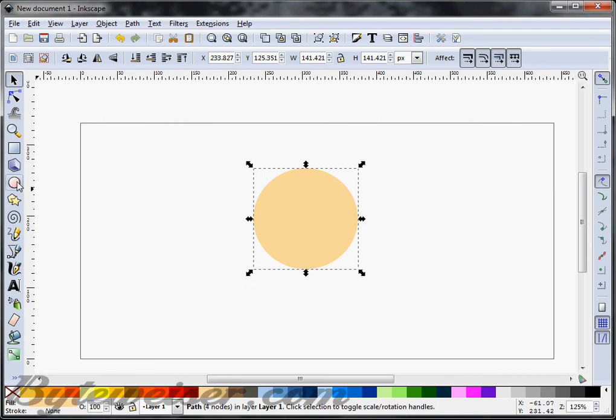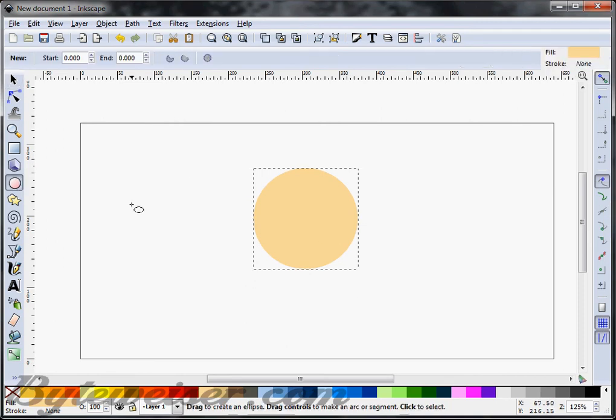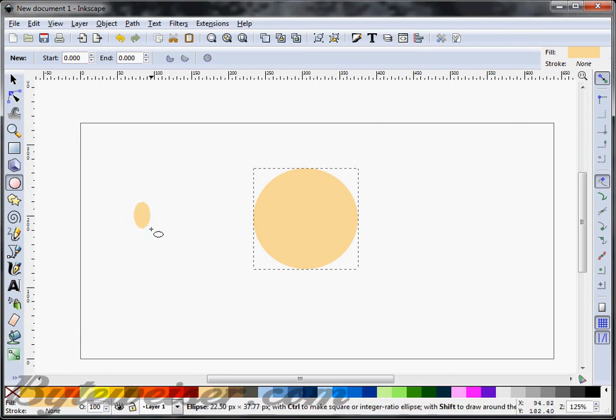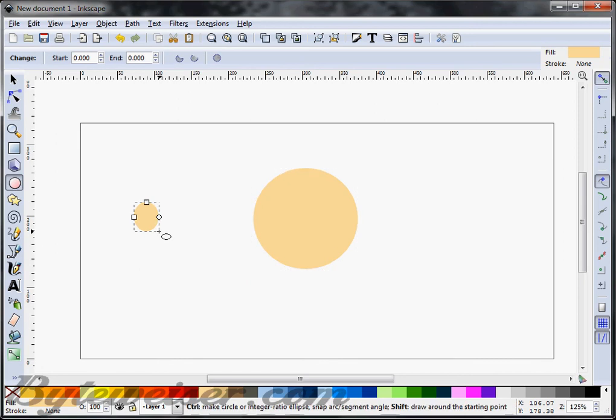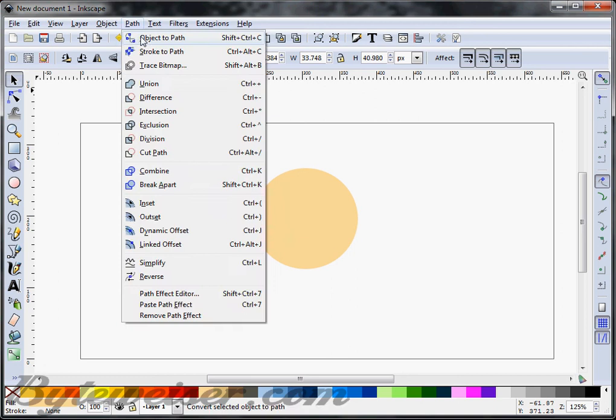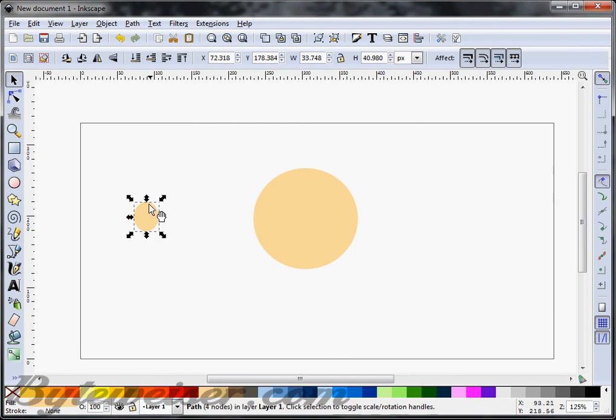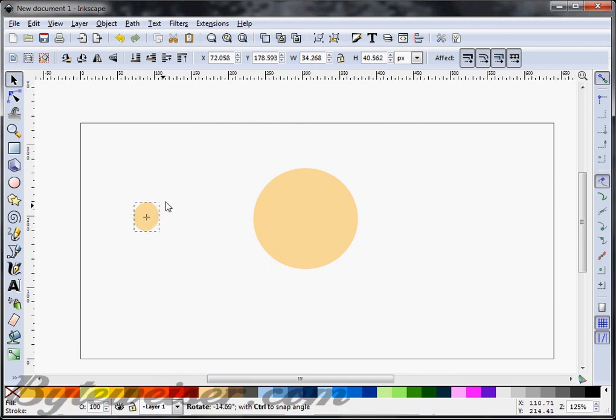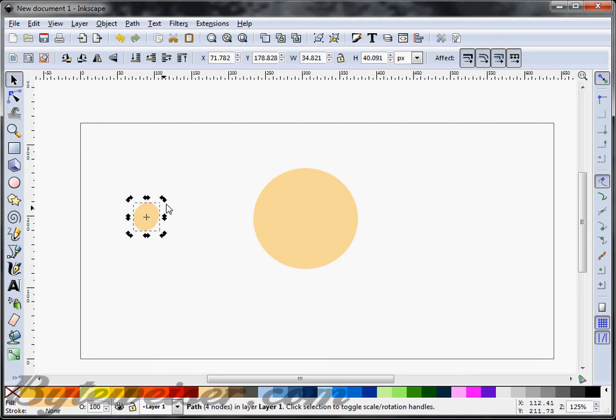So, next thing we can do is we can draw the eyes. We want to do not a circle, but kind of an oval that's close to a circle. And I'm going to do object to path on that. And next thing I'm going to do is I'm going to click on this and I'm going to rotate it just a little bit. And that'll be our one eye.